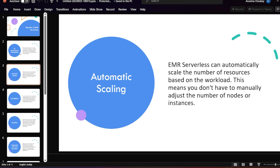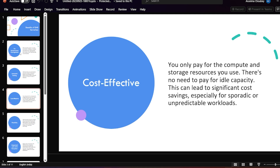In that case you need to spin up one more node and attach it — which requires downtime. If you are using a three-node cluster you have to pay for those three nodes. Here, automatic scaling means as per the load it will automatically scale up or scale down the number of nodes, so you don't have to manually adjust the number of nodes or instances.